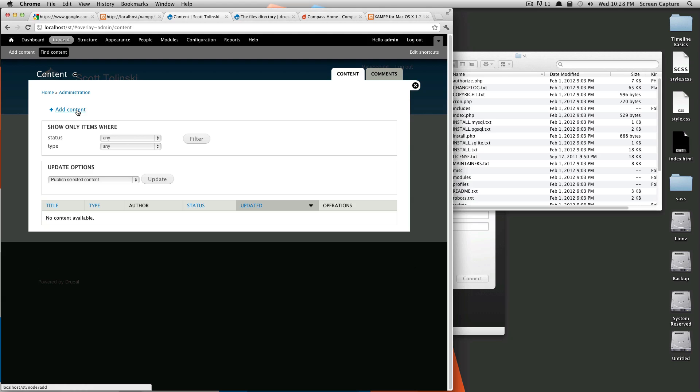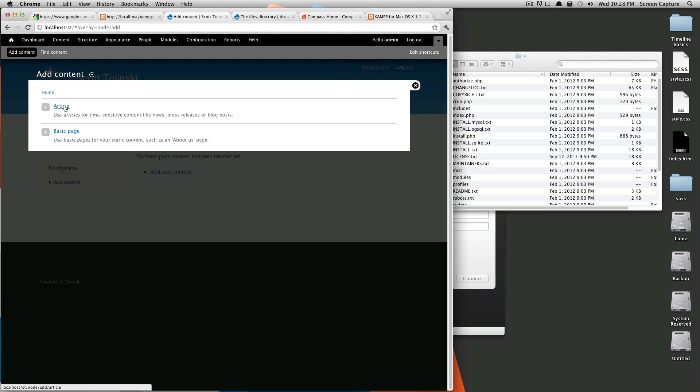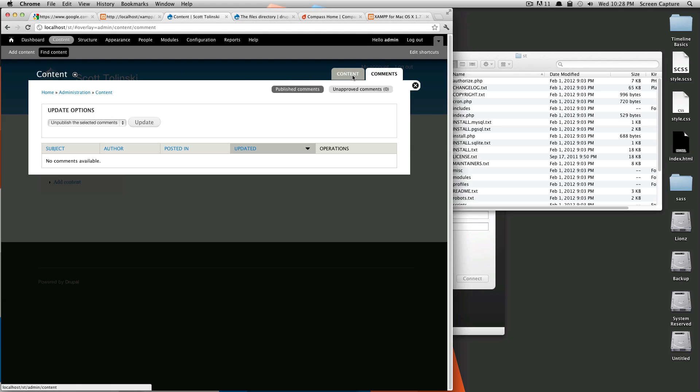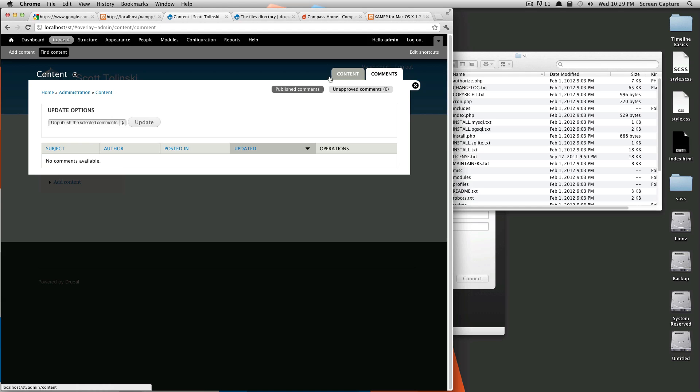So right now, if we were to click add content, it would then ask us if we wanted to create an article or a basic page. And again, in later tutorials, we're going to be going over content types in greater detail and how you can create your own content types for greater control over your site. Also in content, you can see you have access to published and unpublished comments. If you are using Drupal's commenting system, this is where you'd be going for that.